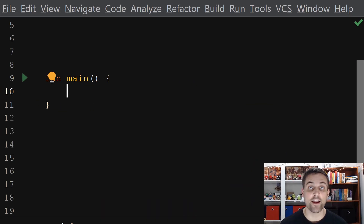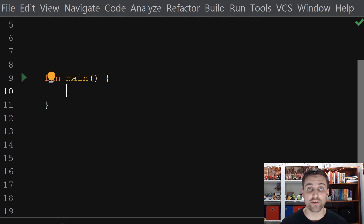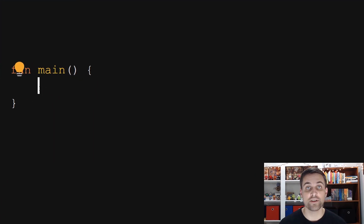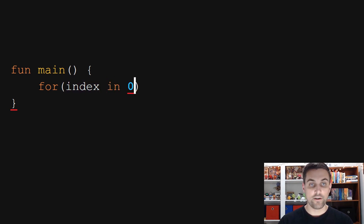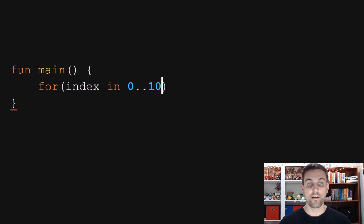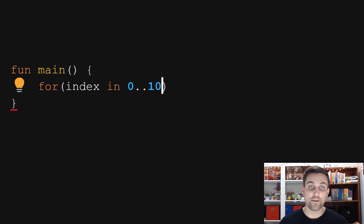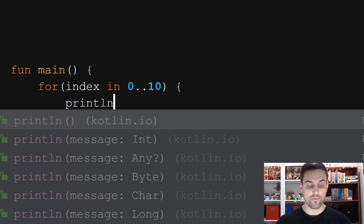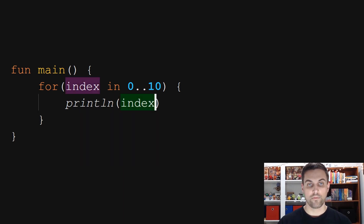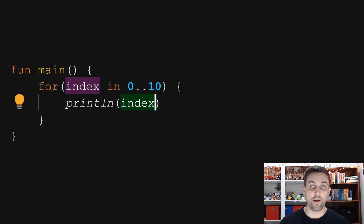Now let's look at how we could iterate over a simple range of values. So let's imagine we want to print out the numbers from zero to 10. We could do that by saying for index in 0..10. This is a shorthand for defining an IntRange from zero to 10. And then as we iterate over that, we could simply print out that value. And just like that, we've now iterated over that range.